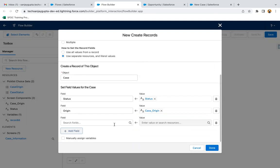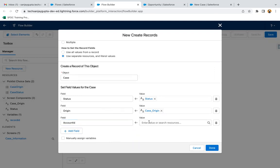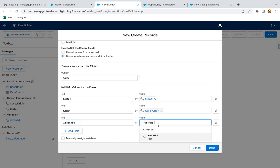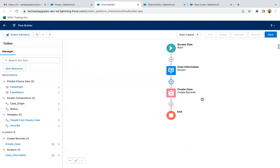To link the case to the account, we have the Account ID lookup field on Case. We populate it with the Record ID variable. Whenever you place your screen flow on a quick action, clicking that quick action automatically provides the record ID into this Record ID variable. Clicking done.